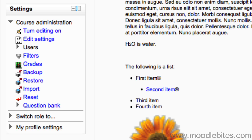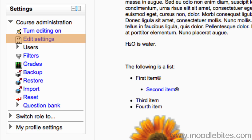You have Turn editing on which lets you make changes to your course. Edit settings takes you to your course settings page, which is the same as the page you filled out when you first create a new course from scratch.